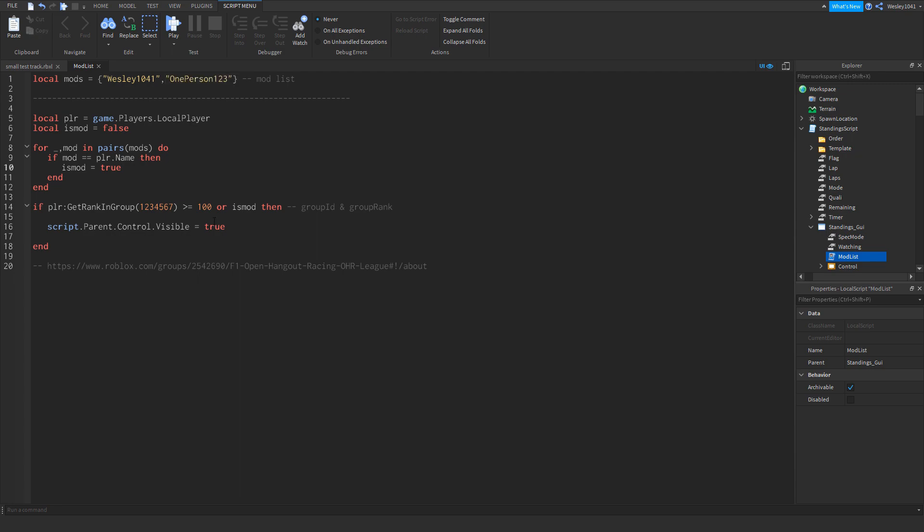Then we move on to this bit over here. Not only can you add a list of people who can access the control panel, you can also have certain ranks from a group have access to the control panel. And that is what this bit does over here. So as you can see there's one long number and one shorter number over here.